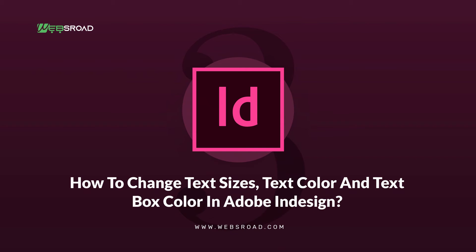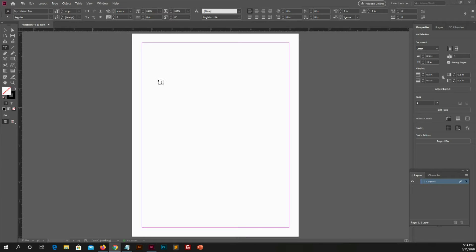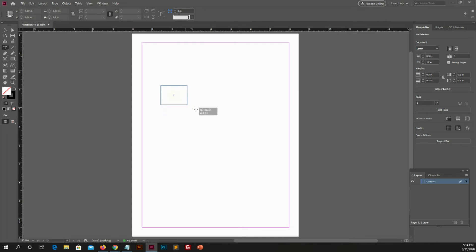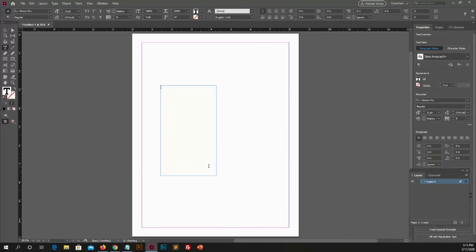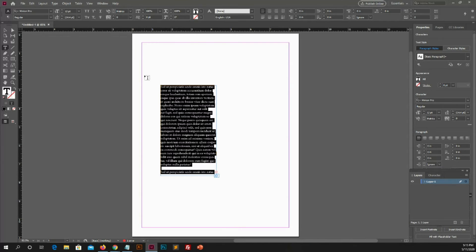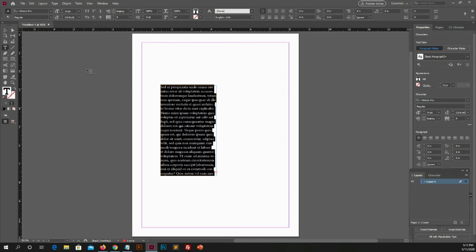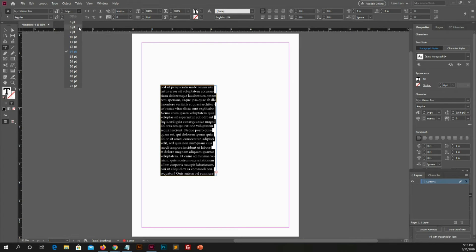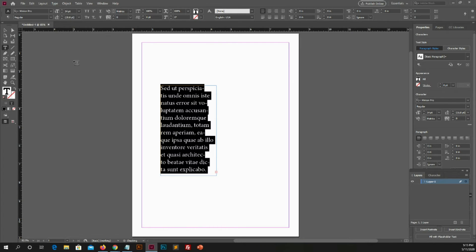Number 3. How to change text sizes, text color and text box color in Adobe InDesign. Create text box copy and paste text in it. If you want to change text size, you select all text and then go there and change the font sizes by this panel. You have different sizes in this panel. It's up to you which you want to select text size.